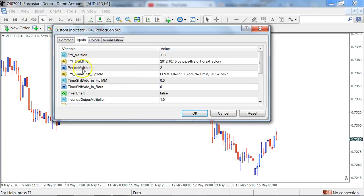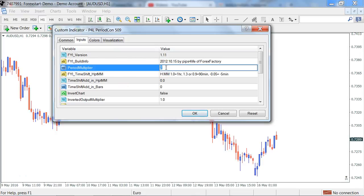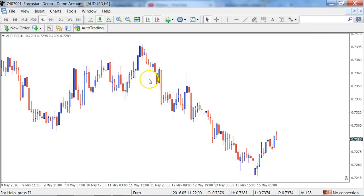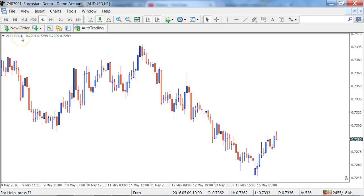Then you would come down to the period multiplier and change this to eight. You can change that to anything depending on what you want to trade, but for an eight-hour chart, you would need to have changed that to eight, because we're going from a one-hour chart to an eight-hour chart.